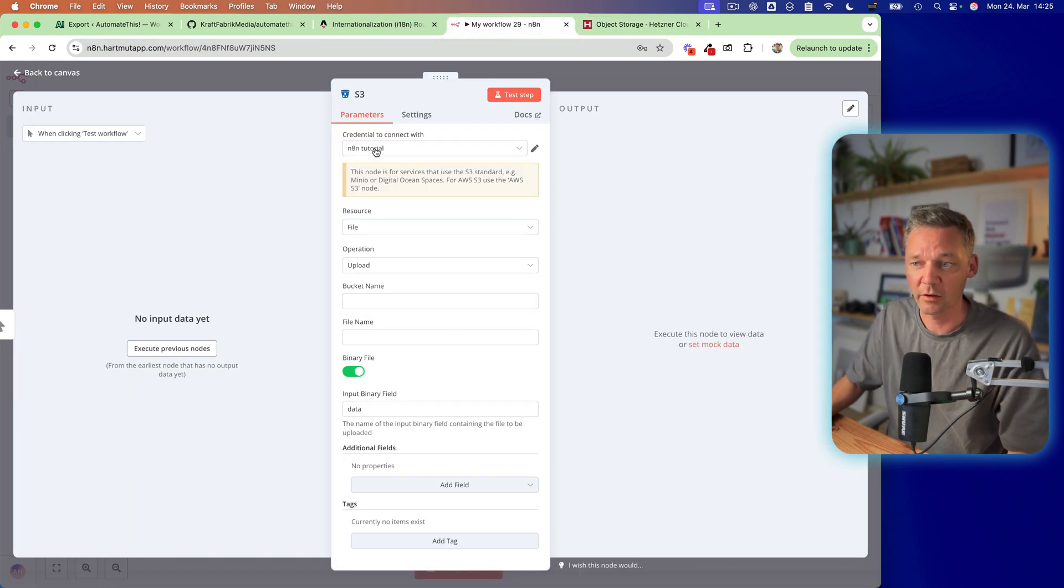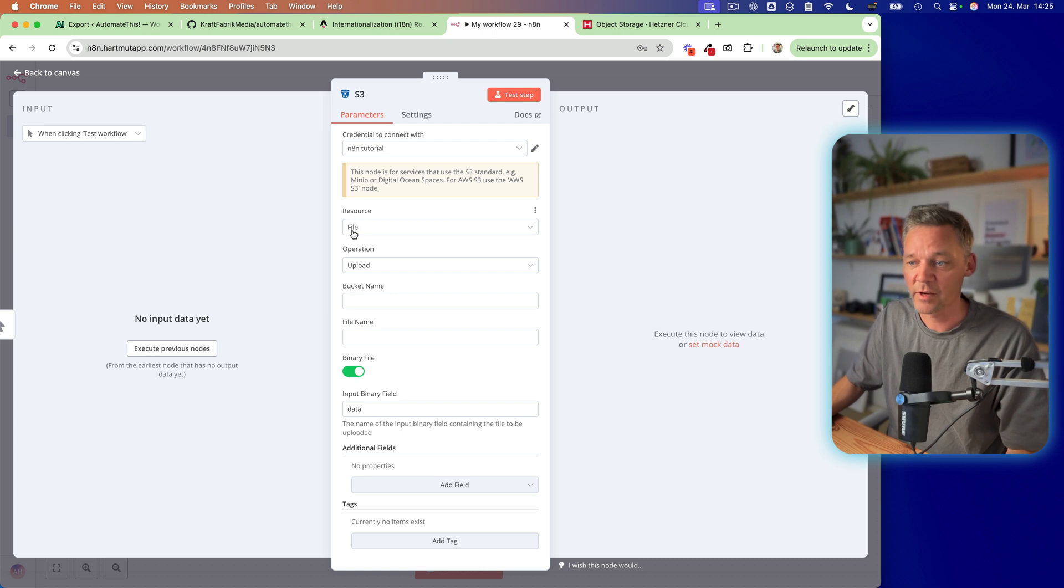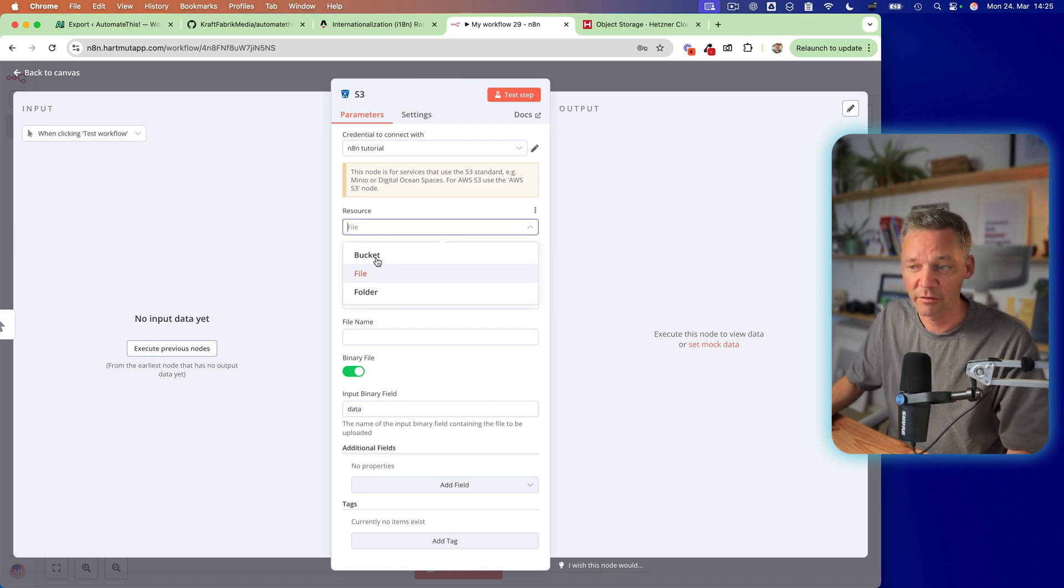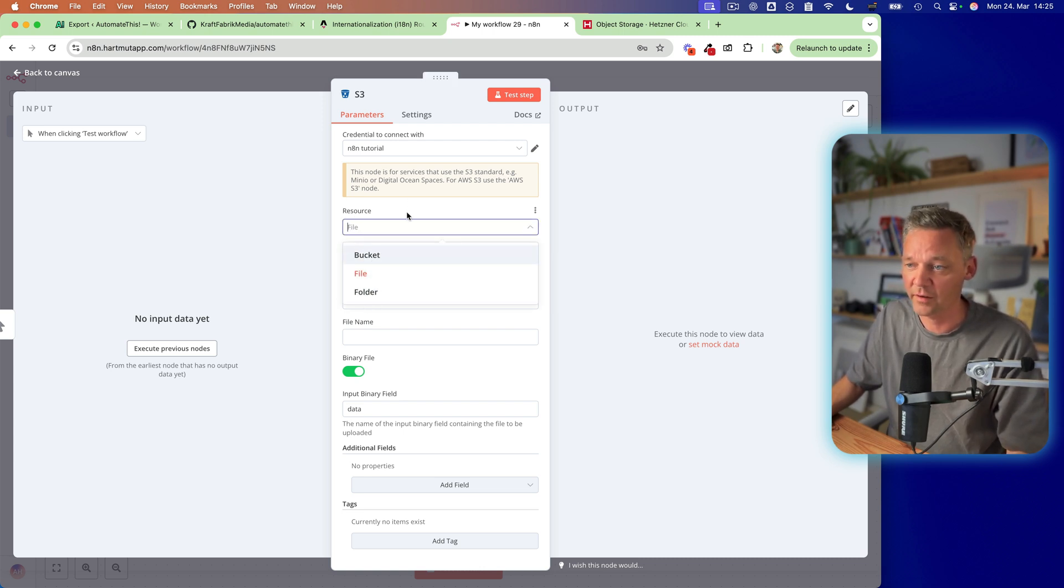And you can create some files. So now we created our credentials. And the resource is file. You have different other things. You can create buckets, folders,